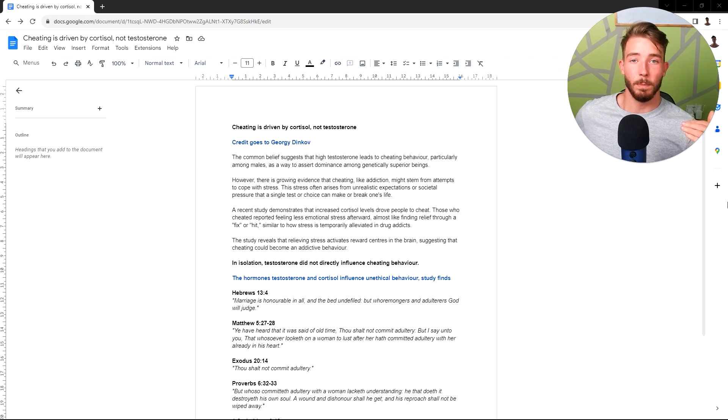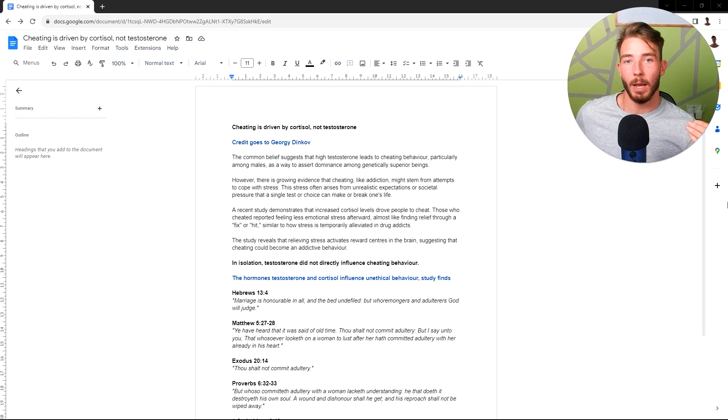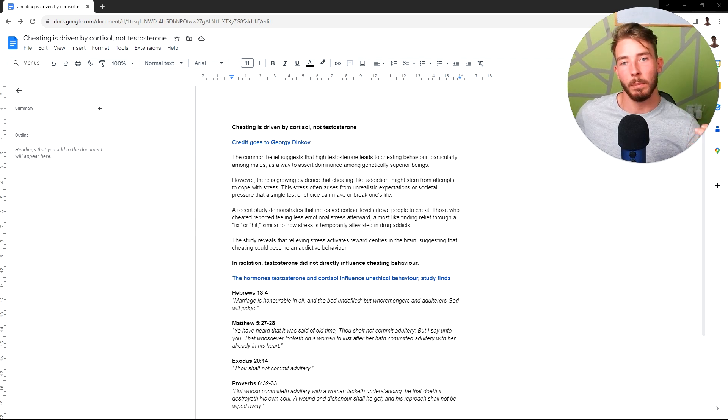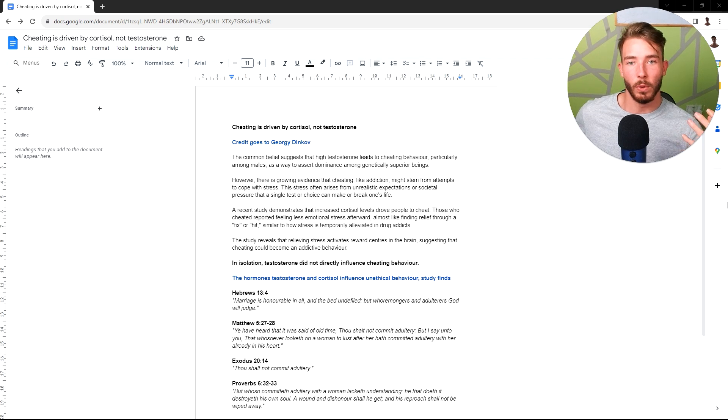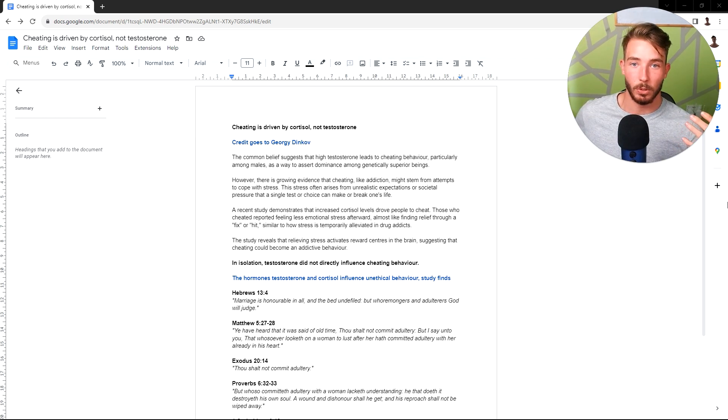Testosterone is claimed to be the hormone that makes men hyper-successful. And these hyper-successful men that you see on social media nowadays, the ones that claim to be alpha, talk about how it's okay for them to cheat, it's okay to be promiscuous, it's okay for them to sleep around.